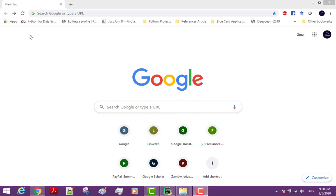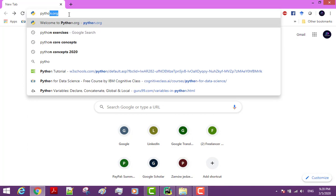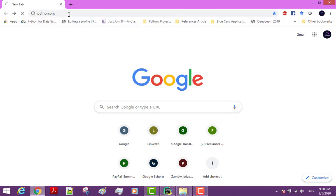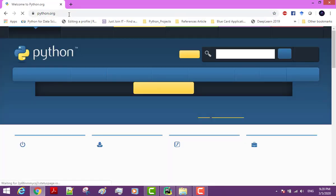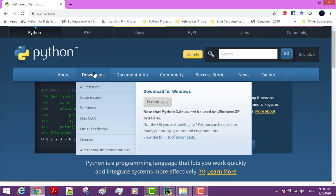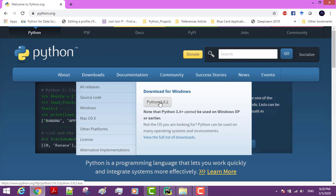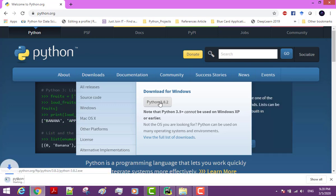So the first thing I want you to do is to open up your browser and head over to python.org. On this page, click on Downloads. Here you can see the latest version of Python. Currently at the time of recording this video, the latest version is Python 3.8.2.